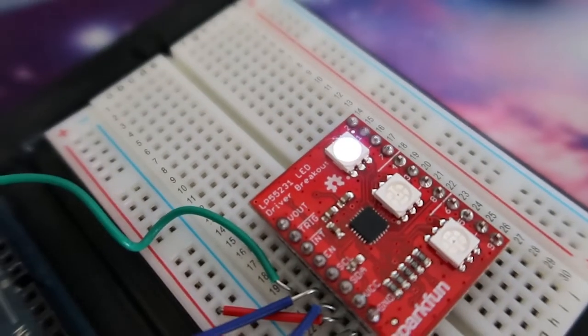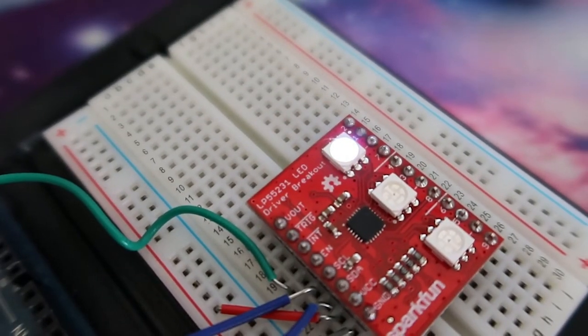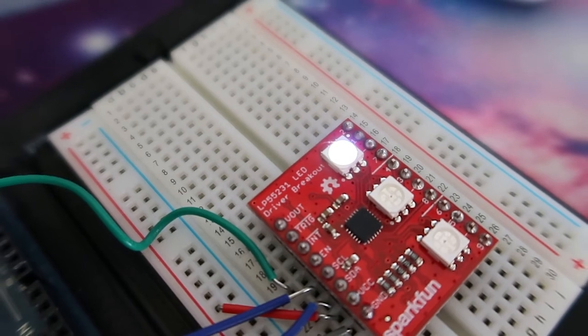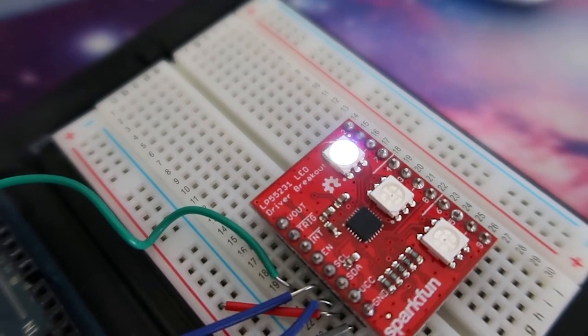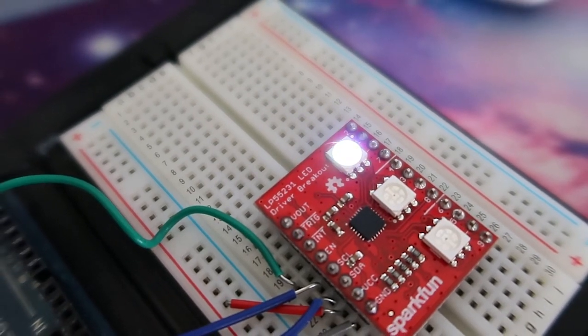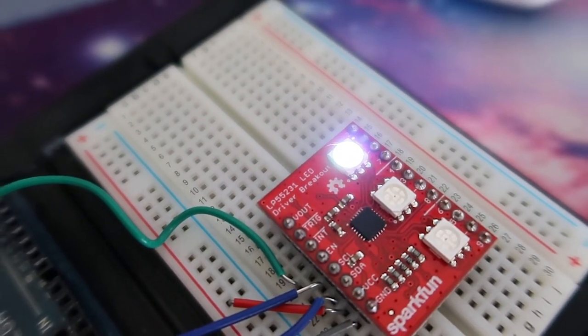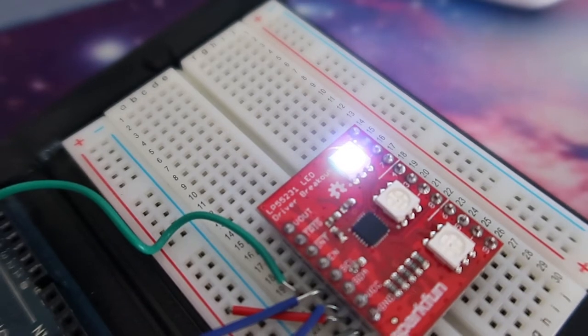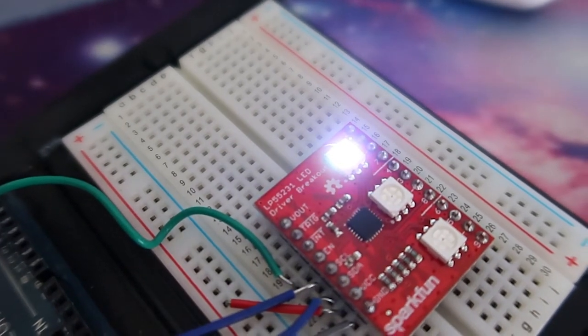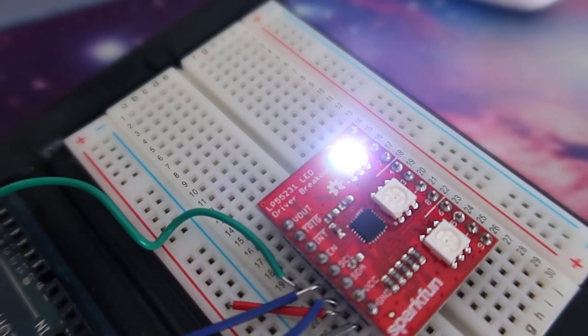In this case, it's actually lighting all three of those LED pins or outputs, so the red, green and blue, giving that white color.